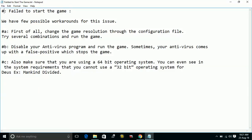Number 3: Make sure that you are using a 64-bit operating system. You can see in the system requirements that you cannot use a 32-bit operating system for Deus Ex: Mankind Divided.